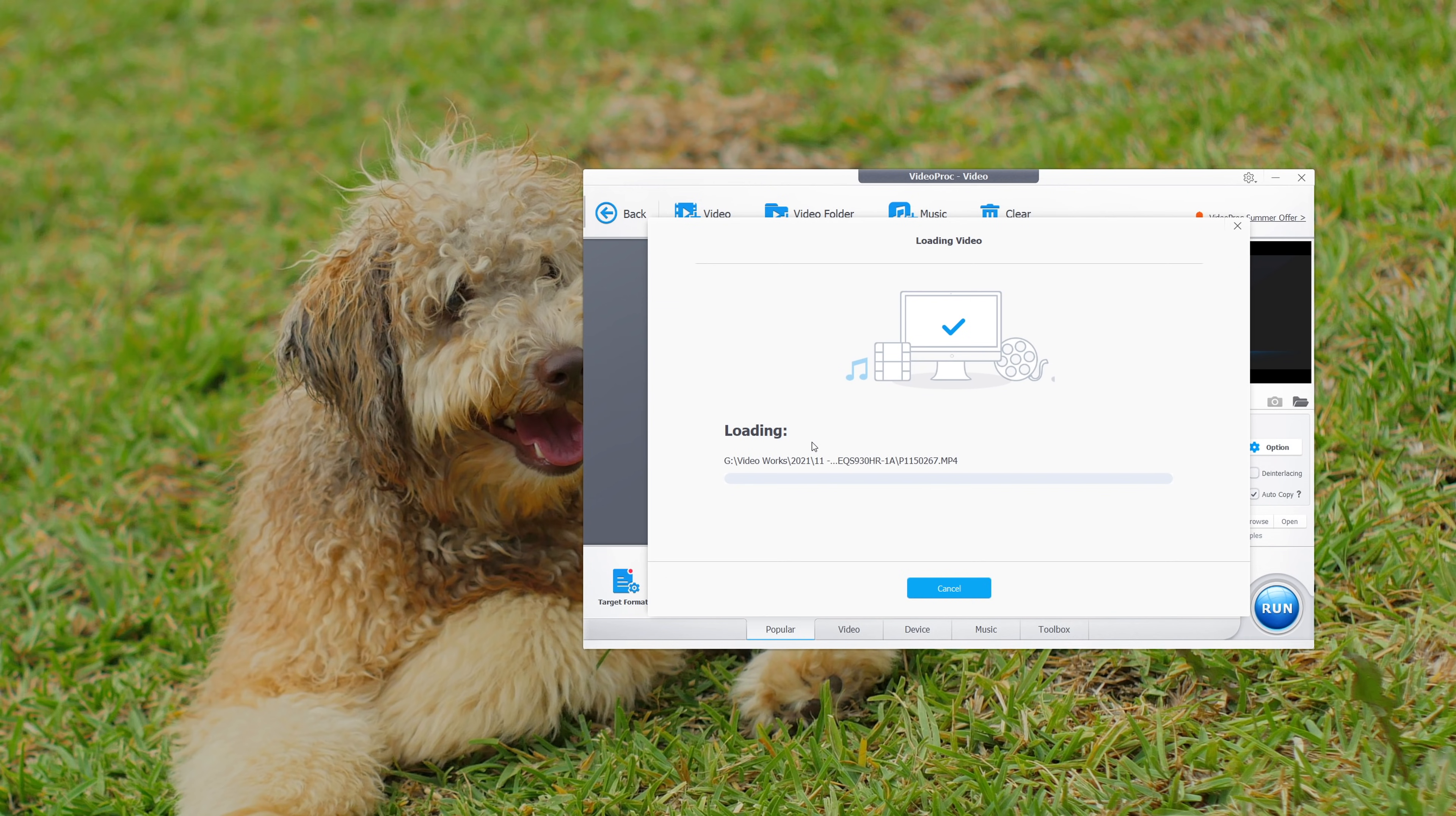And the last thing to look at is the recorder. Now this is very similar to OBS Studio that I'm using to record this video. What we can do with this is pretty much record what is on the screen. It is that simple. So people who are gamers and things like that, they want to capture gaming as well as the commentary.